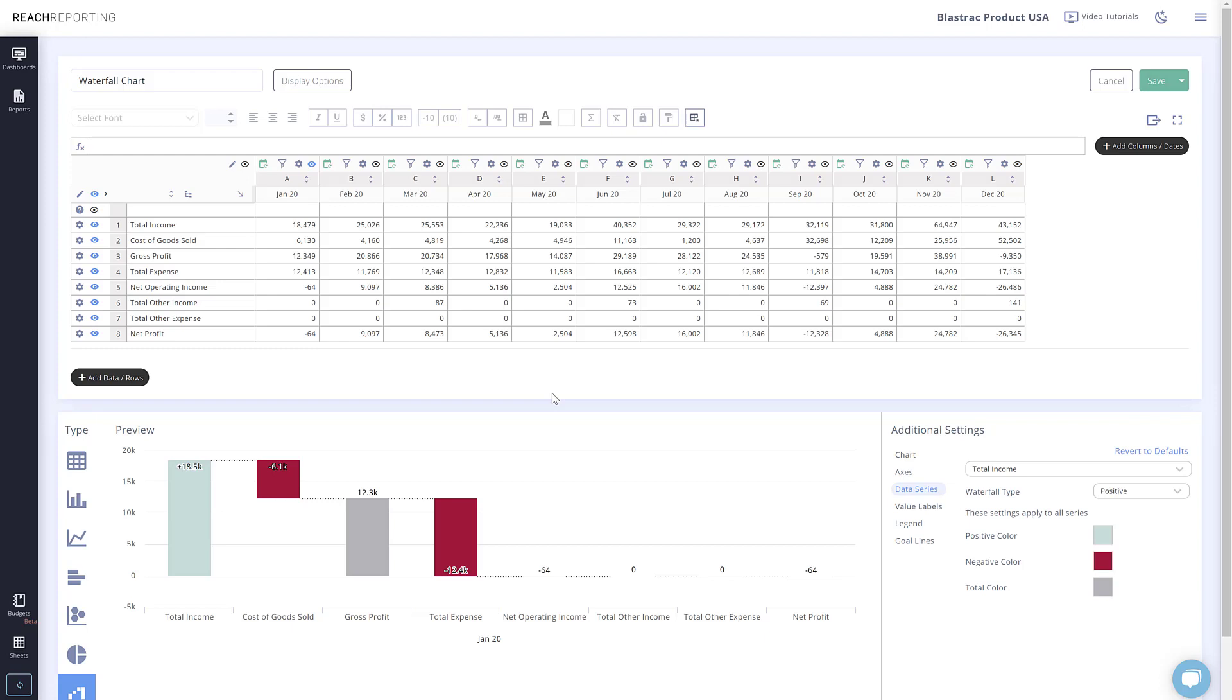This about covers the basics when it comes to the new waterfall chart. If you have any questions about this new chart, send us a chat or comment below.